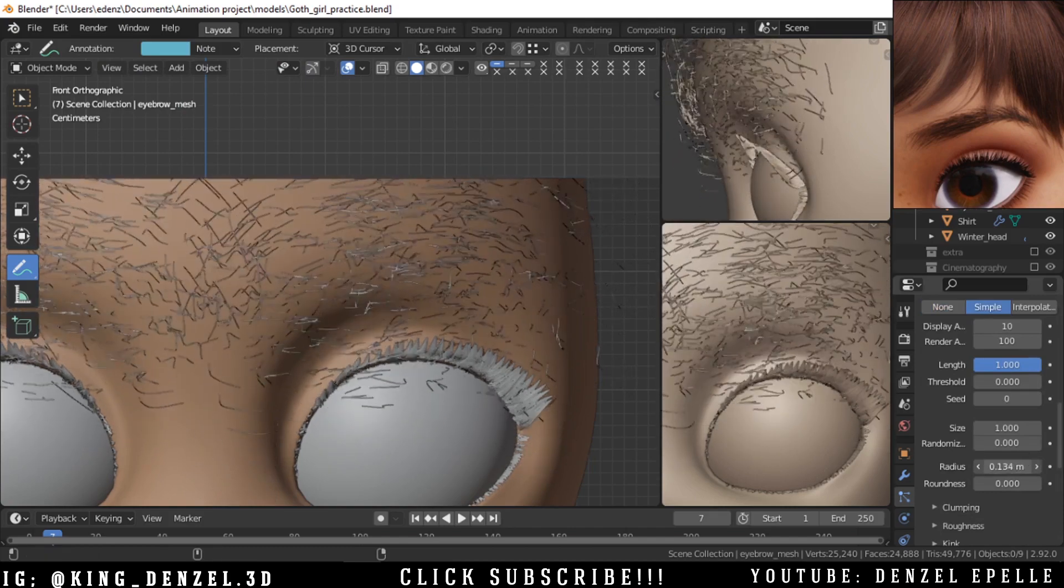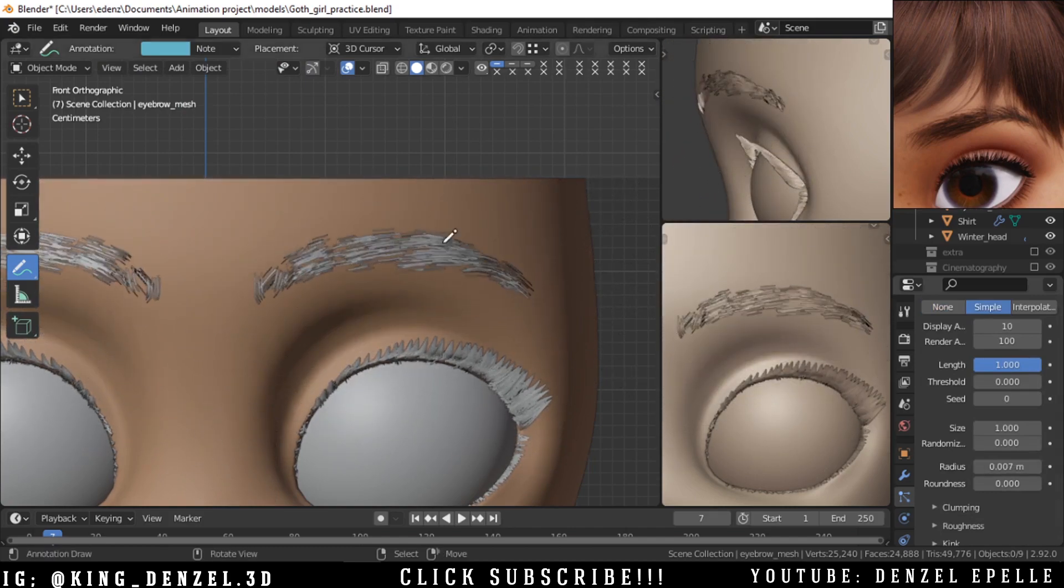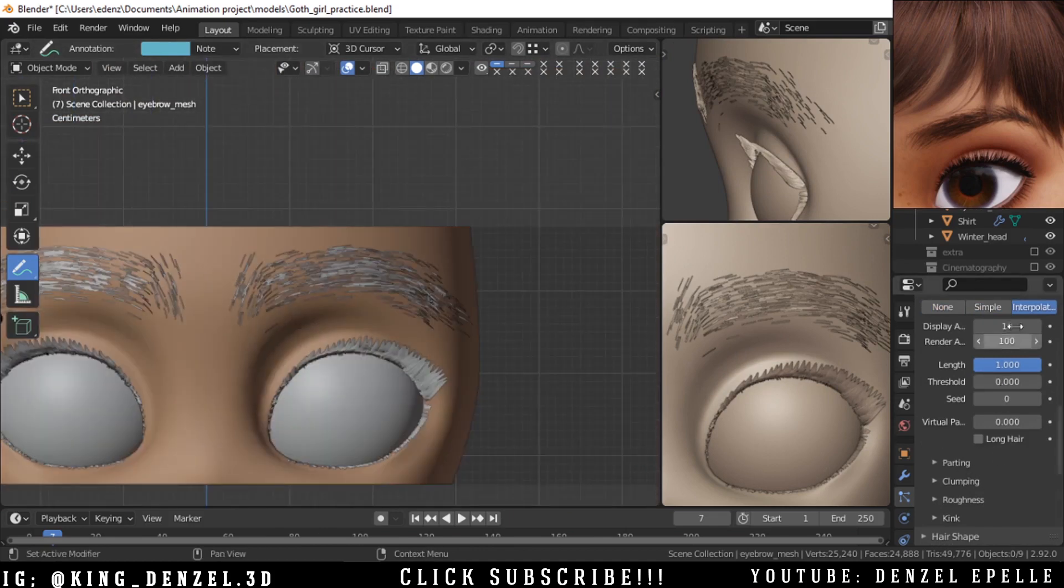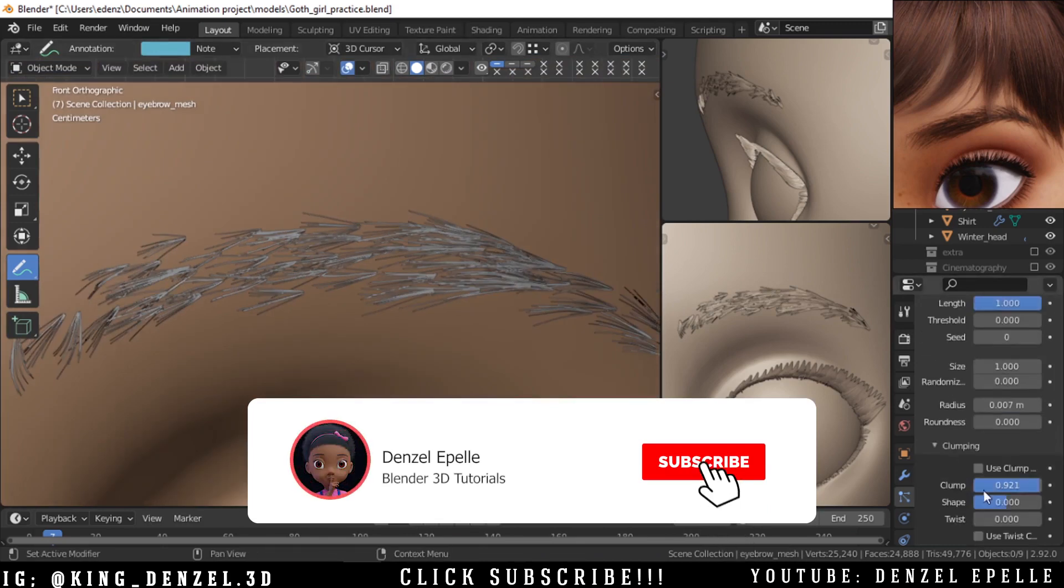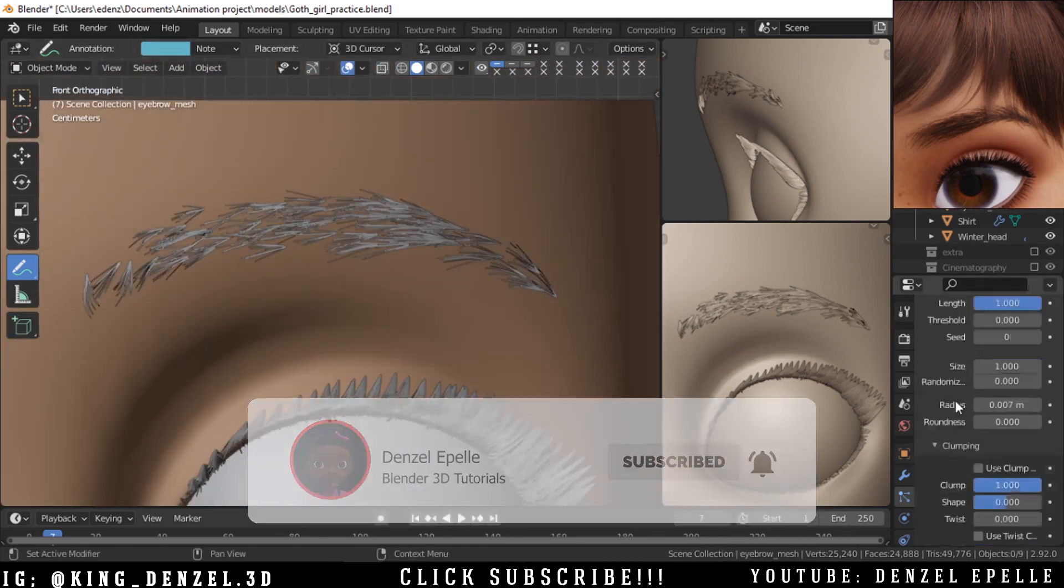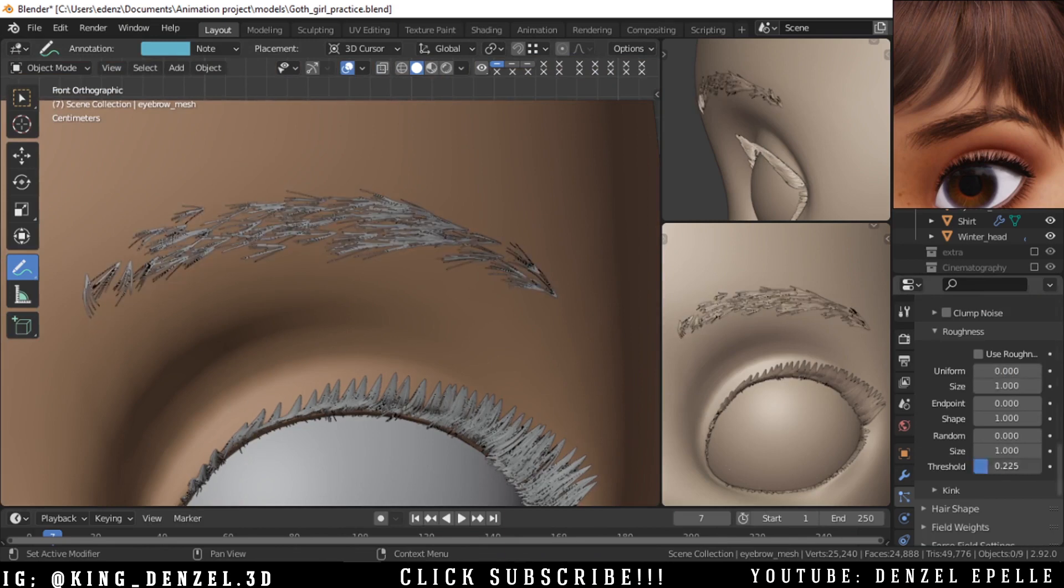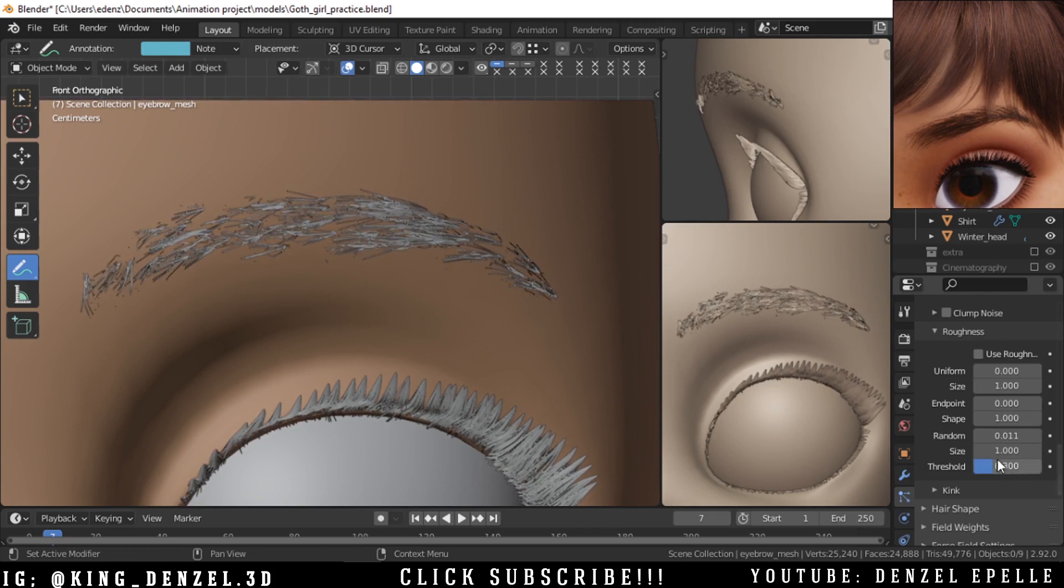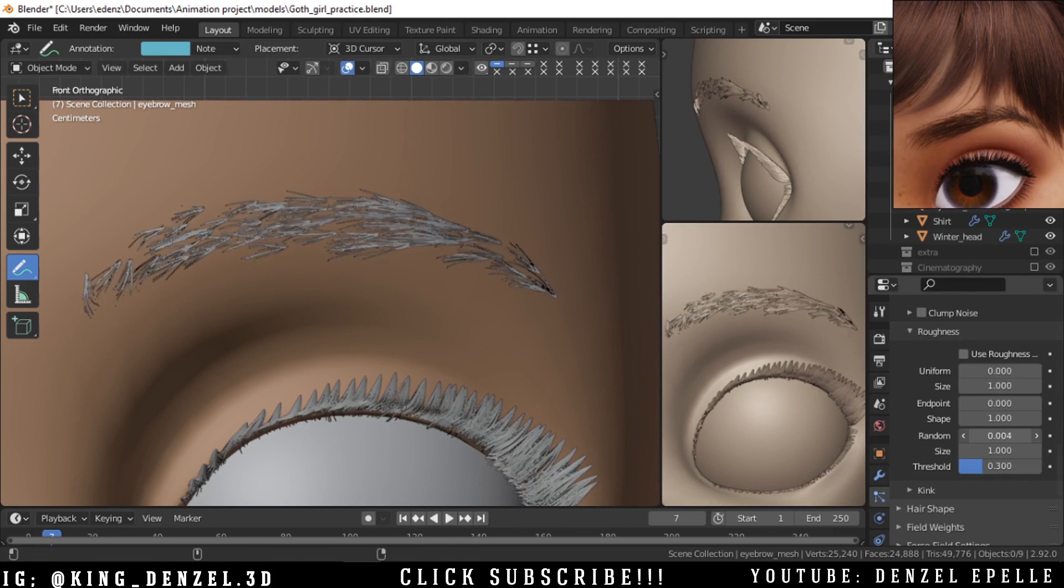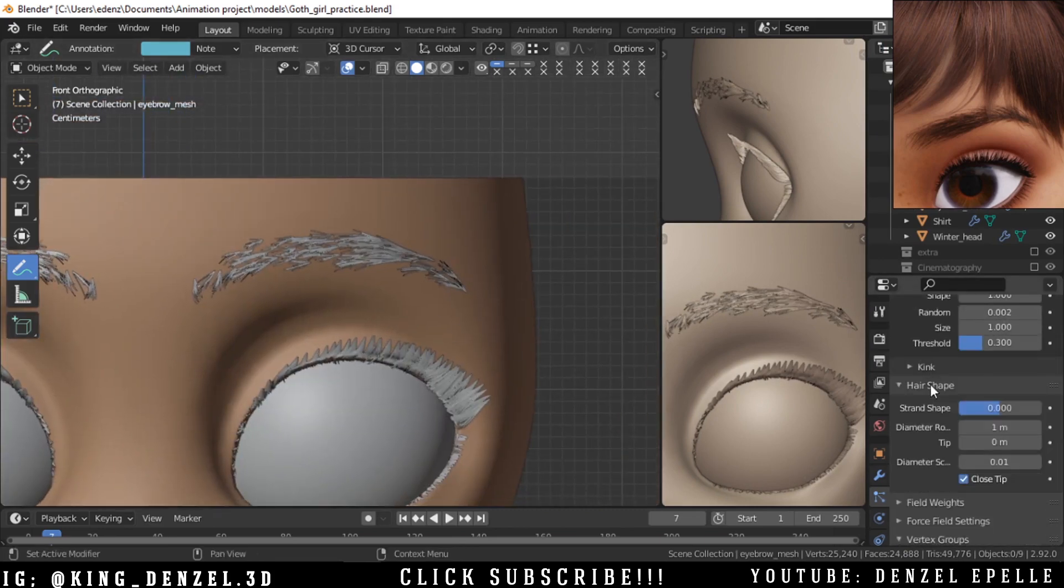Now we can go ahead and add children and we can use this simple option. I'm just trying to show what interpolated looks like for most, but you most likely use the simple. I want to add some roughness and just reduce the threshold to signify what part of the eyebrow gets the roughness.